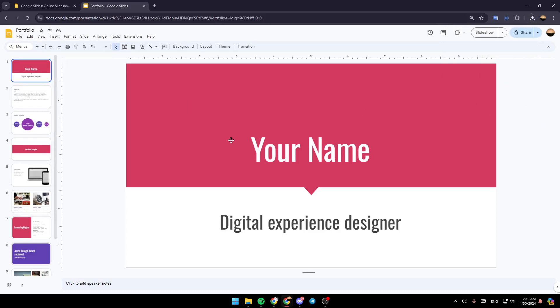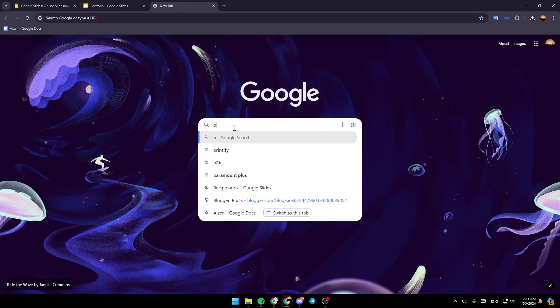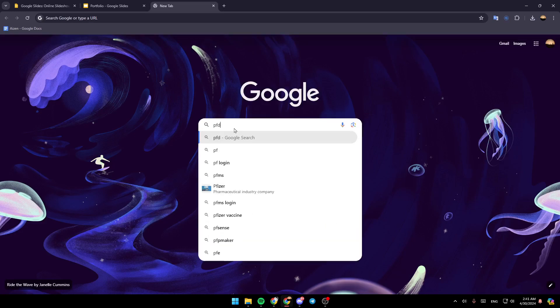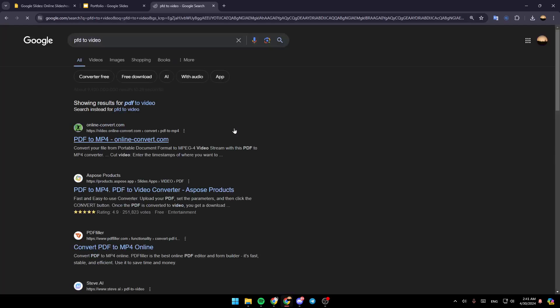So once you download the file, just go ahead and open a new tab. Then type PDF Converter to Video and then go ahead and hit Enter.